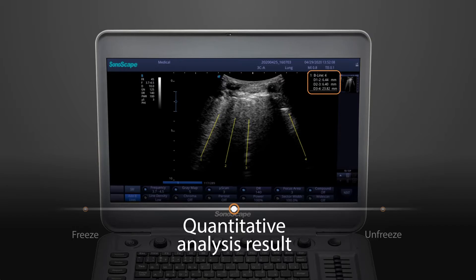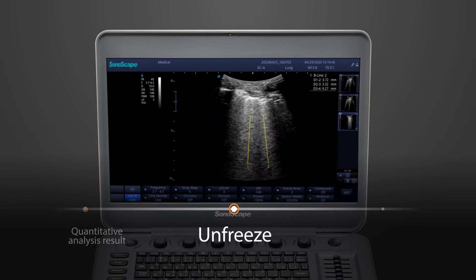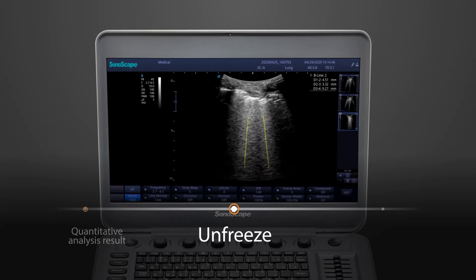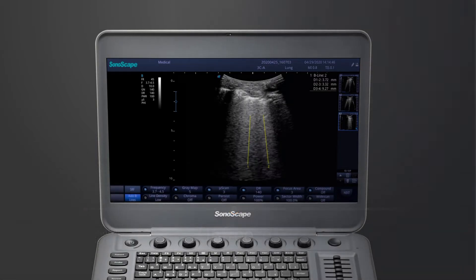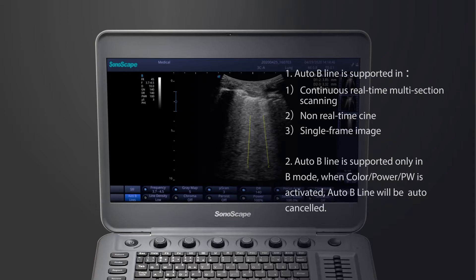After you've finished the first lung section scanning, just unfreeze the image. The auto-beeline function will be resumed, so you can continue the scanning without interruptions. We've also prepared a few tips for using the auto-beeline function.